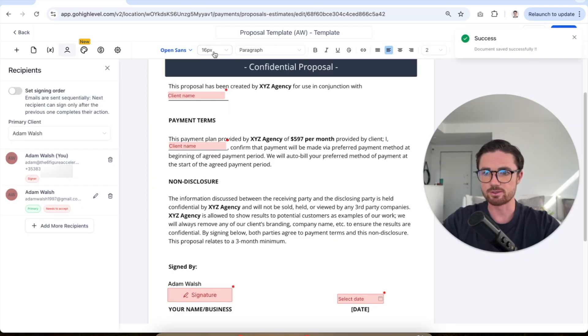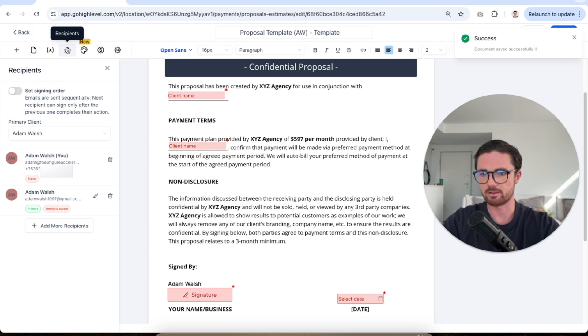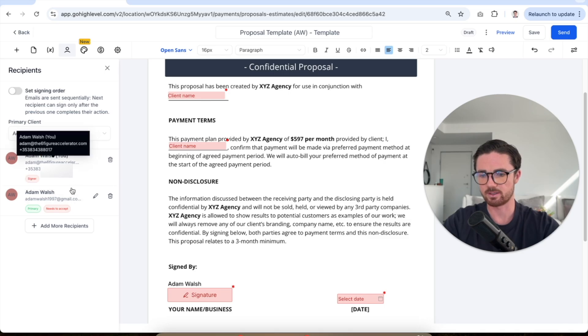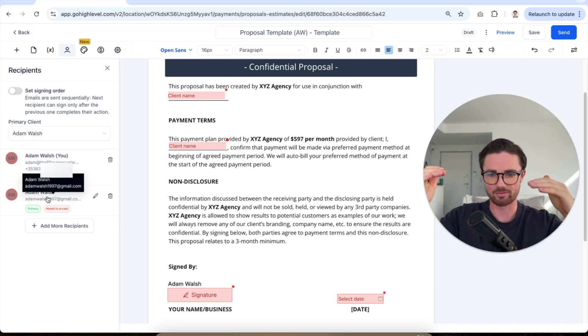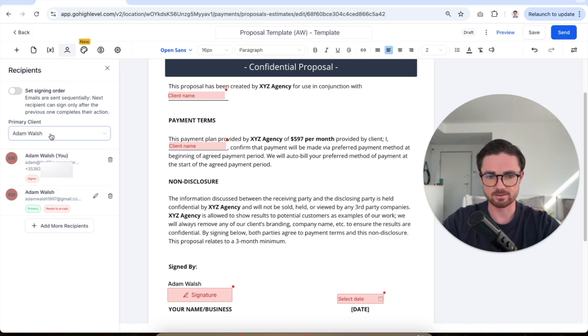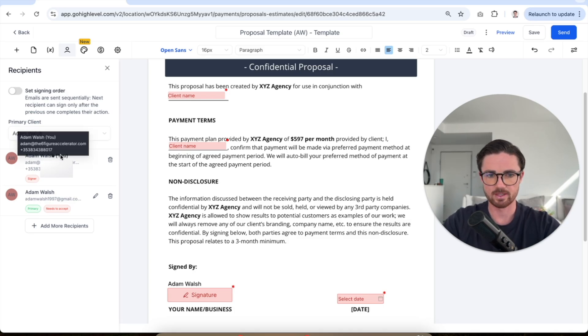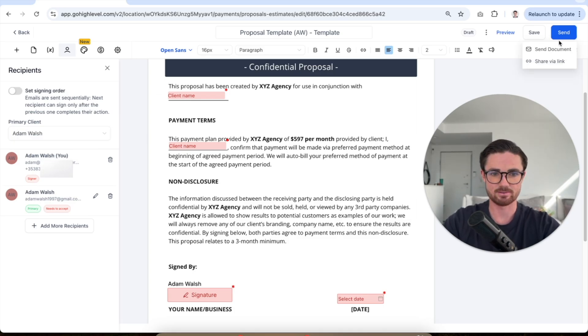Before you actually click send, just make sure that you've clicked on this tab here. So recipients and in here, you're gonna see primary client is me but then I've got two accounts. So I'm basically set up as both of them. In your case, obviously you would make this very clear. So you'd put the client in and then you in as well. Once you're done that, then you can click send.